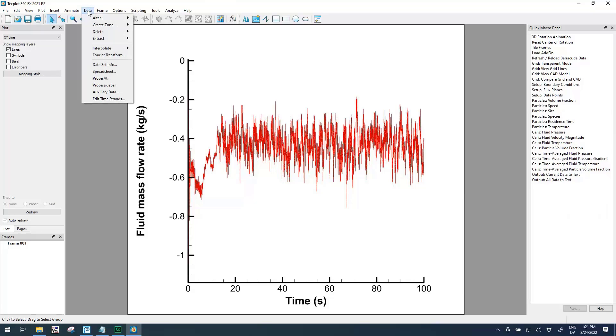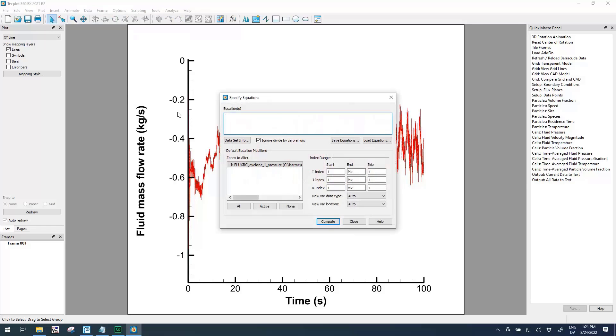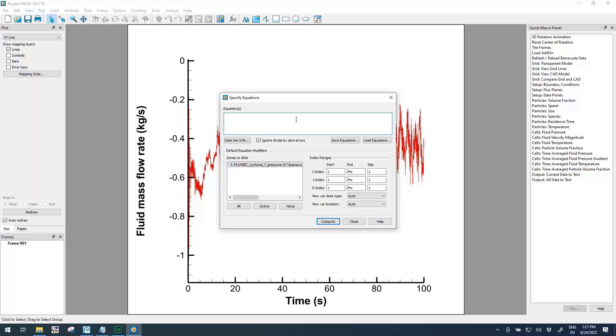If we go to Data, Alter, Specify Equations, this will bring up an interface where we can type in different things to manipulate the data. If you want full documentation on this, click this Help button and it'll bring up the TechPlot user manual with full details of the syntax and all the different operators that are available.